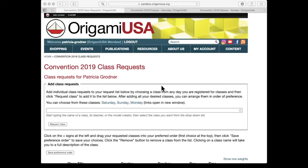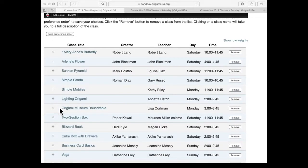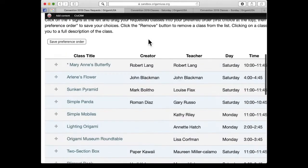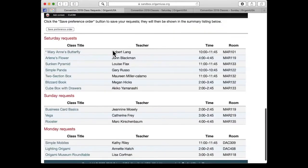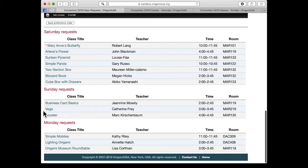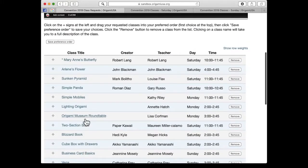That means everyone will be able to get one of their top choices throughout the weekend. As you can see, I've added some classes to my class list, and on the left-hand side you see what looks like plus marks with a little arrow on the end of each one. When you look at the individual days we do not have the plus marks — we just have it on the whole class list because we're going to be dealing with our whole weekend. It doesn't matter which day the class is. For example, perhaps Origami Museum Roundtable is the class I want the most out of the whole weekend.